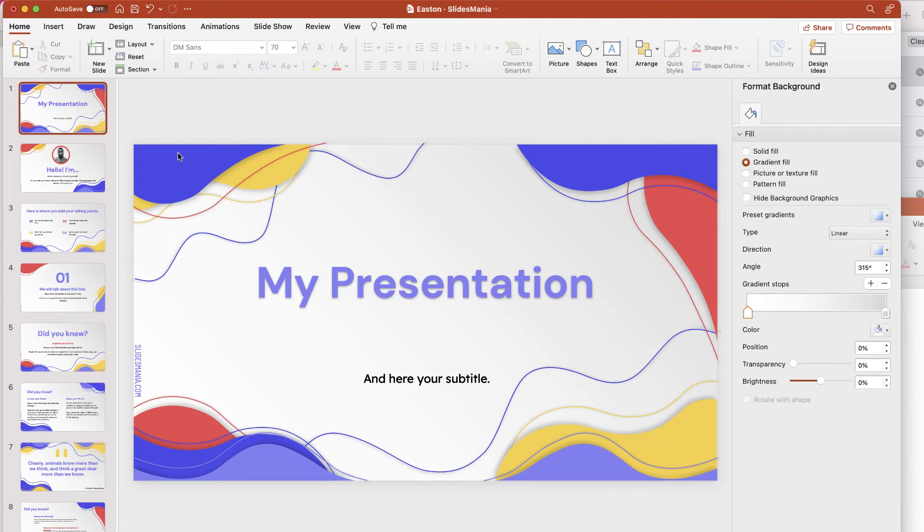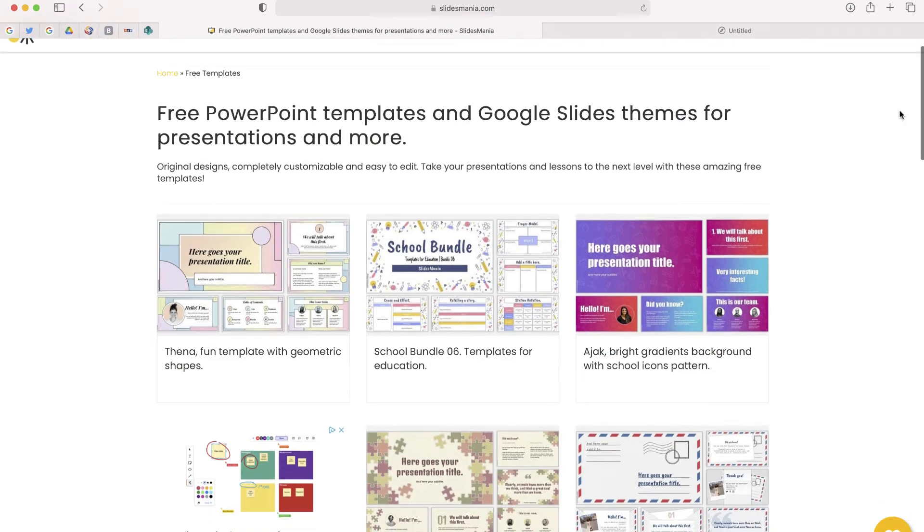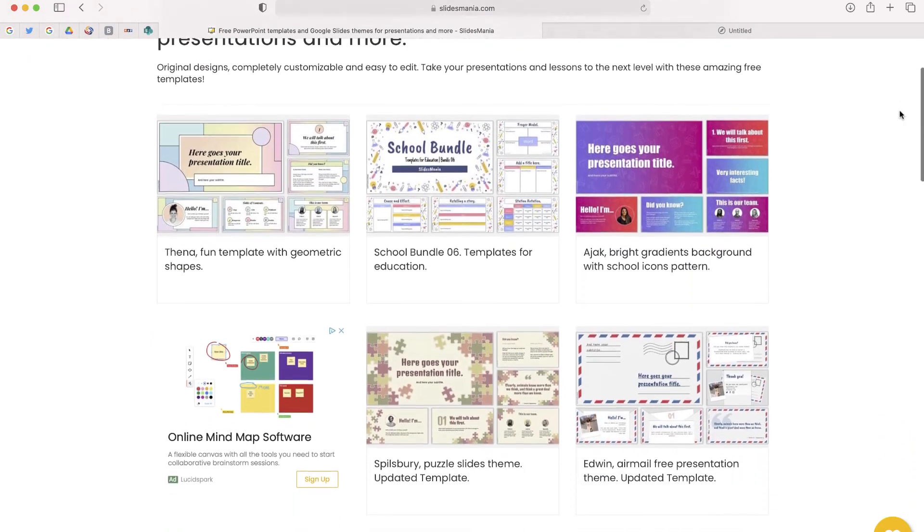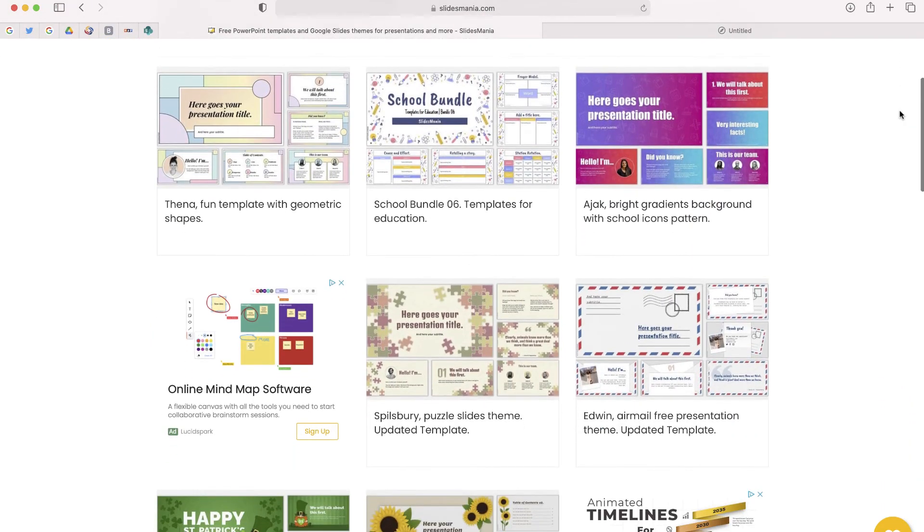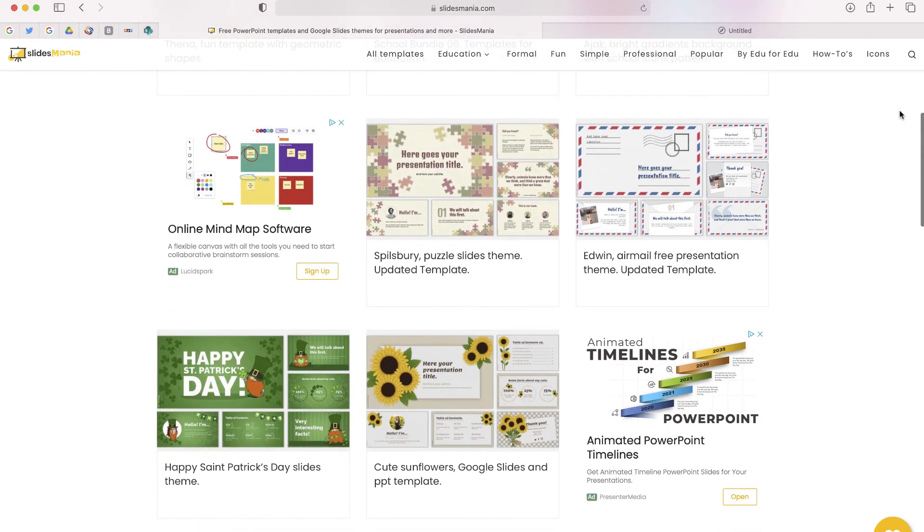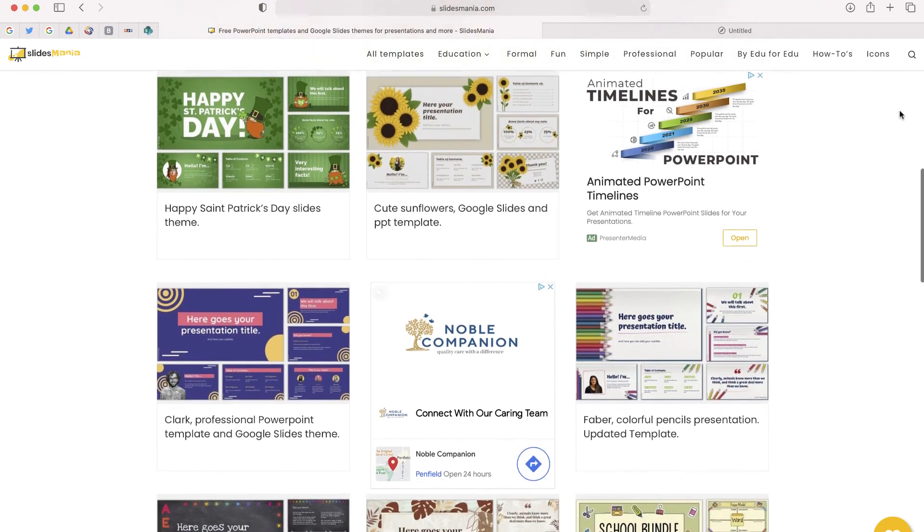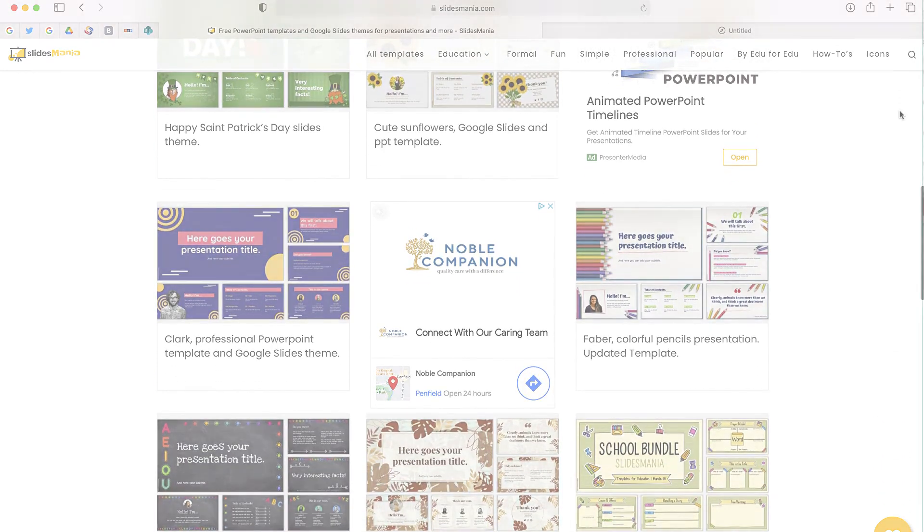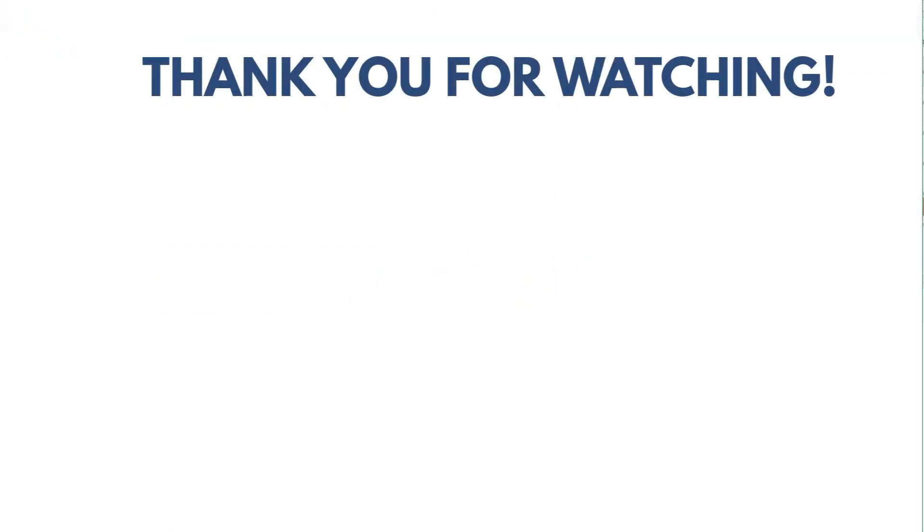So many awesome choices to choose from. If you're looking for a better visual for your PowerPoint presentation, go ahead and check out slides mania. So thanks for watching this video. I'm going to leave you with a few other videos and a playlist that I think you might like to check out. So thank you and have a great day.